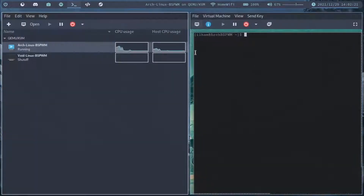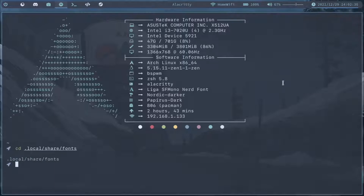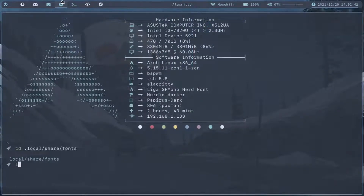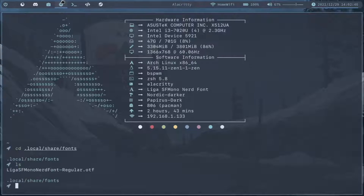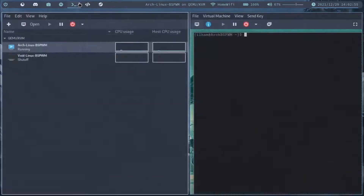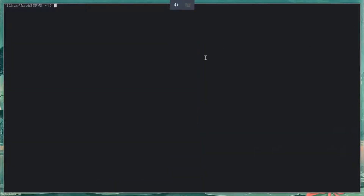Polybar has finally finished installing and now I'm going to be transferring a font called SF Mono Nerd Font Ligaturized. I'm going to be using a nerd font for this. I'm going to be leaving a download link in the description down below for this font. I already have it on my laptop so I'm going to send it over — I'll pause the video because I don't want my IP to be leaked. I have finished transferring over the font.